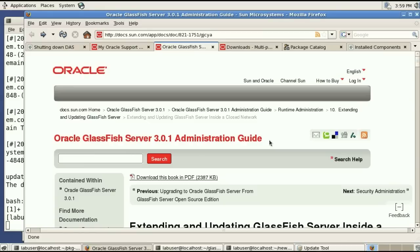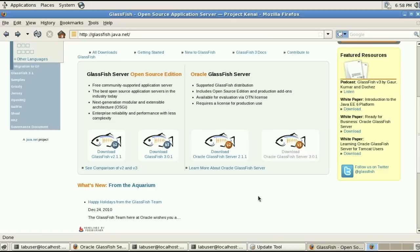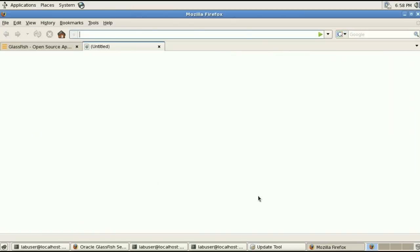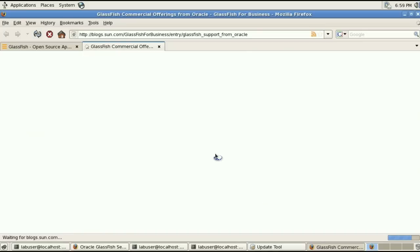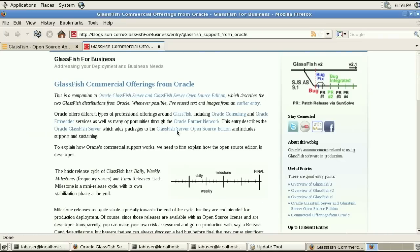If you're interested in more differences between the open source bits and the oracle glassfish supported server I'd encourage you to go to the glassfish for business blog which has more details on the commercial offerings from oracle.